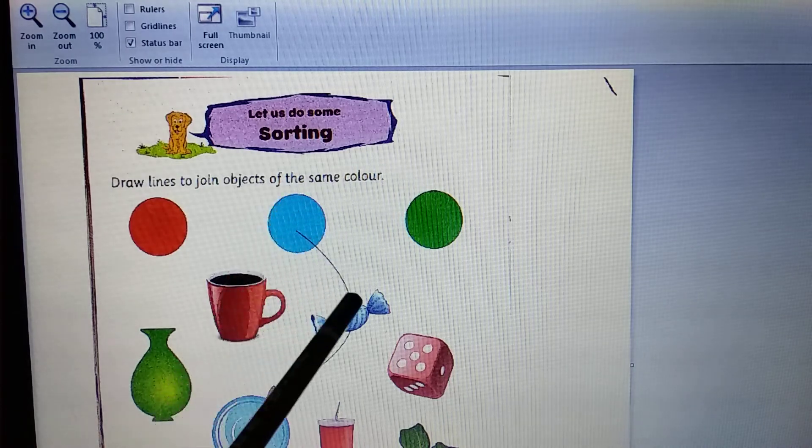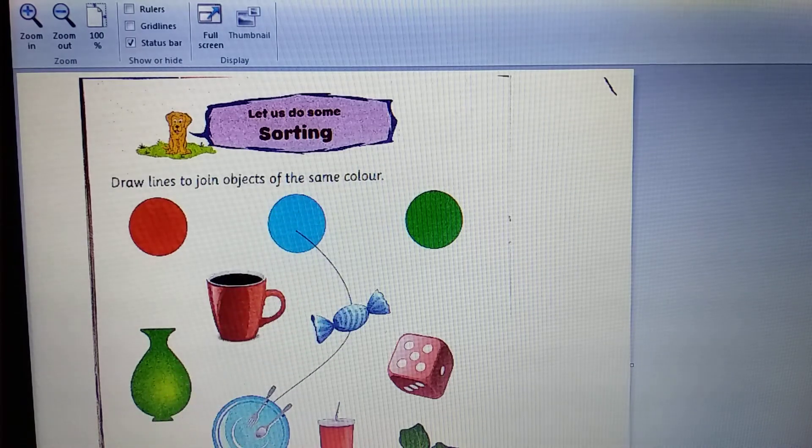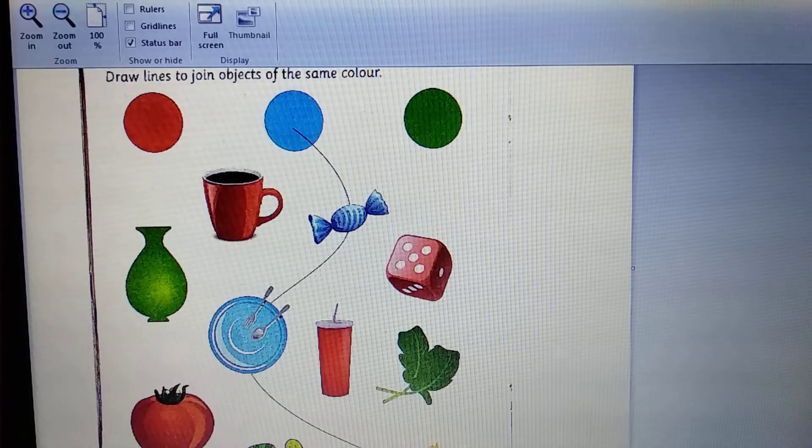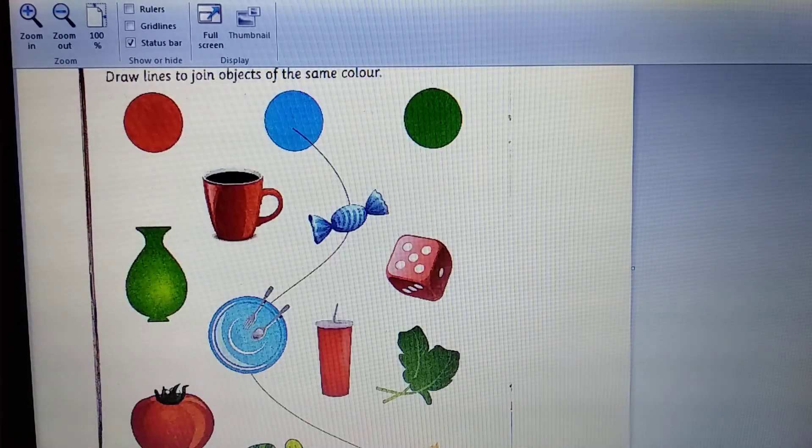The same object is to join. Look, one is done for you.